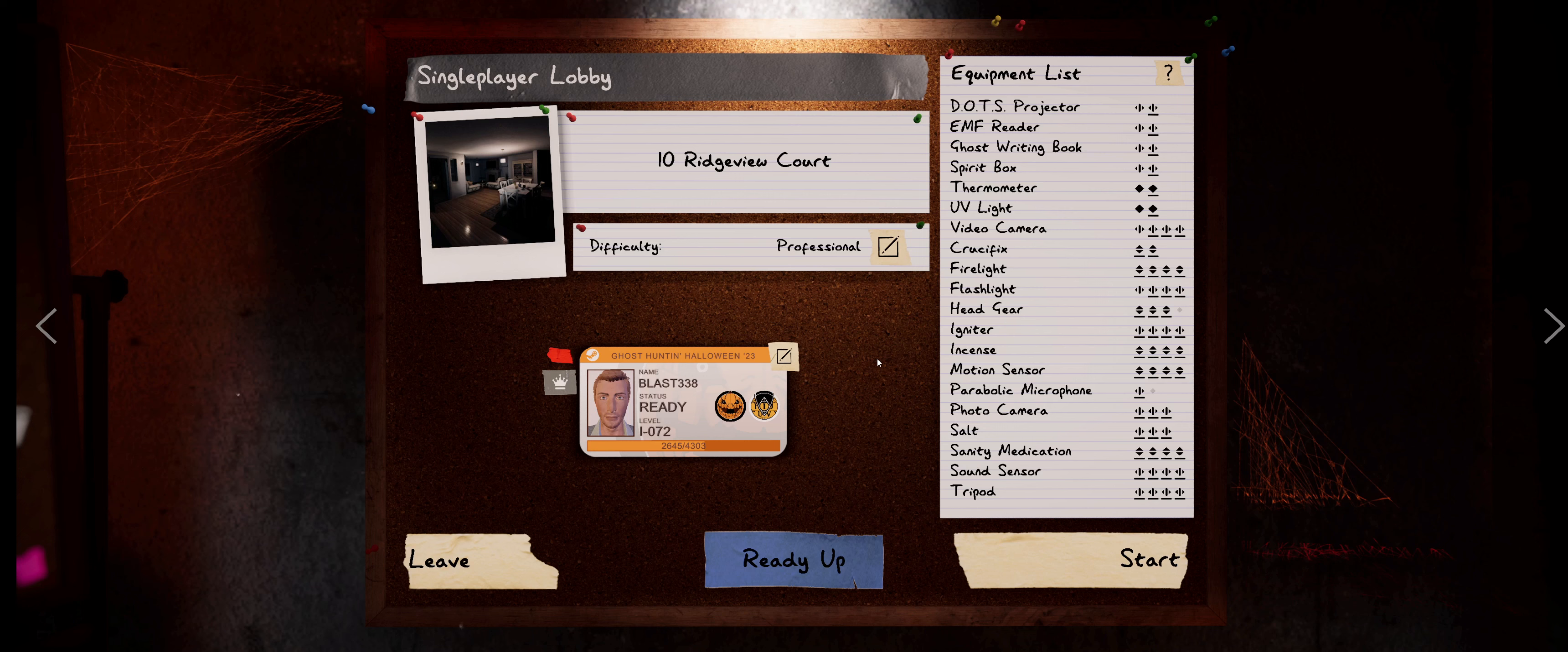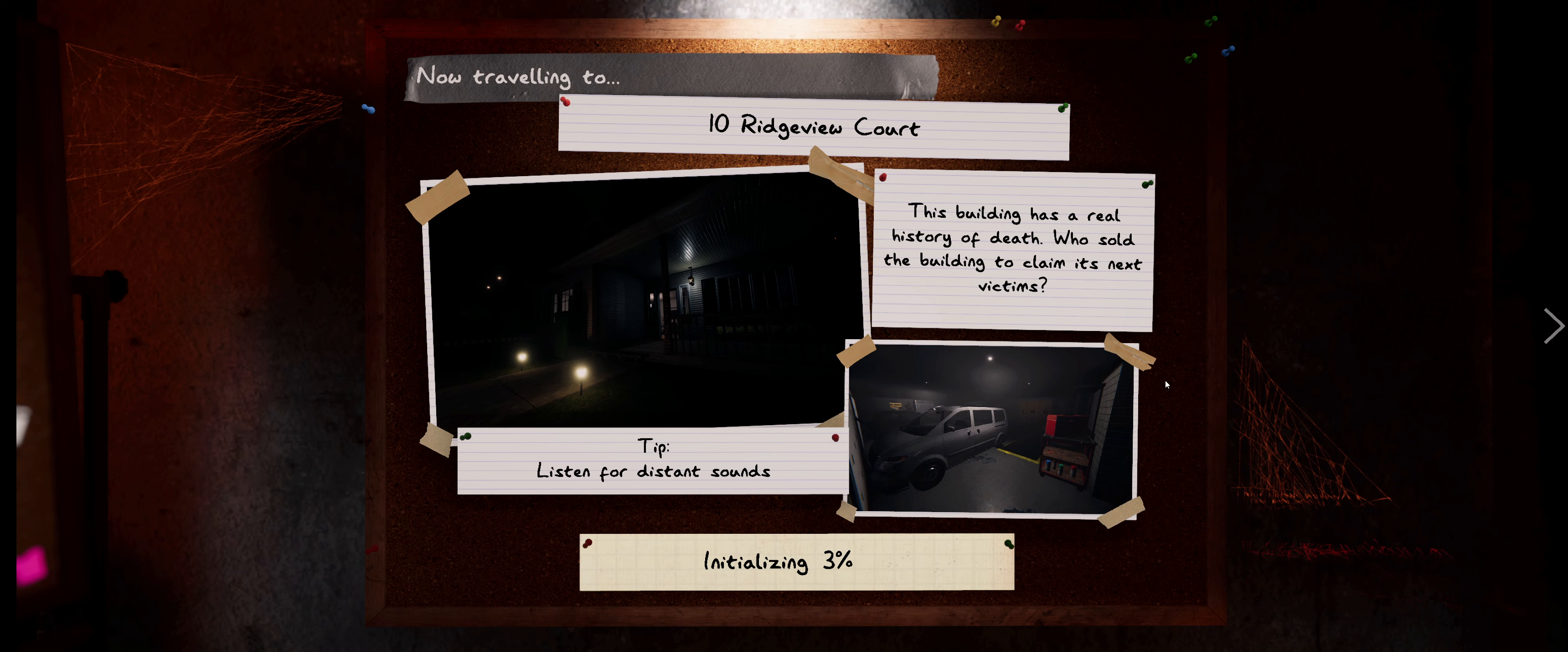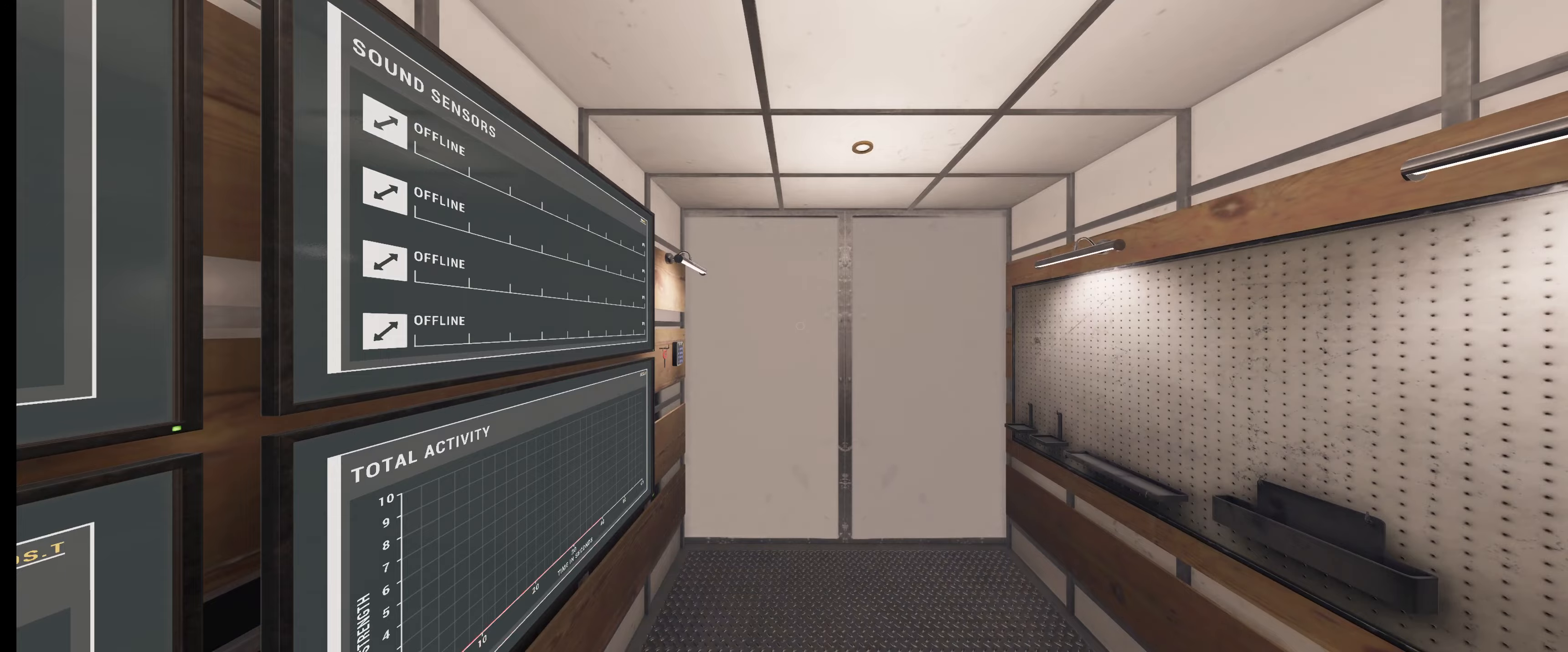Hey everybody, Blast338 coming at you with another Phasmophobia video. We were over at Edgefield last time, so let's head over to Ridgeview and just see what kind of trouble we can get into. Trying to level up so we can get that Tier 3 motion sensor.